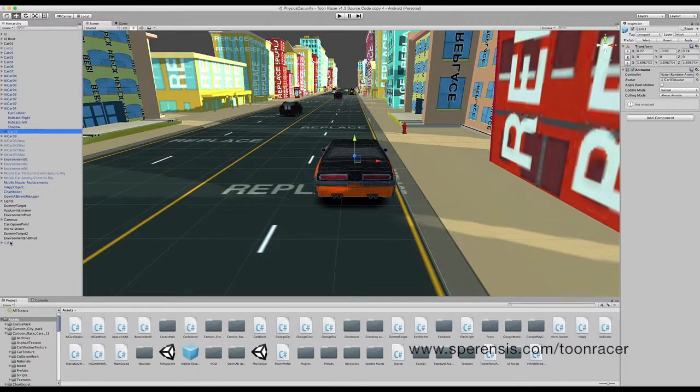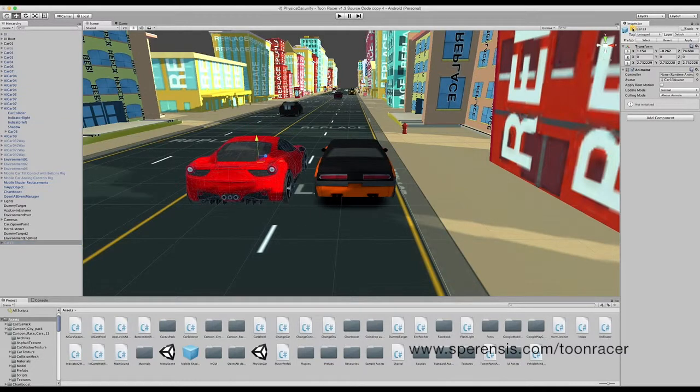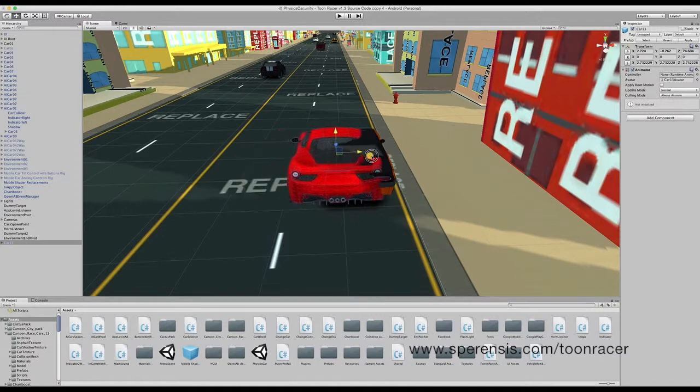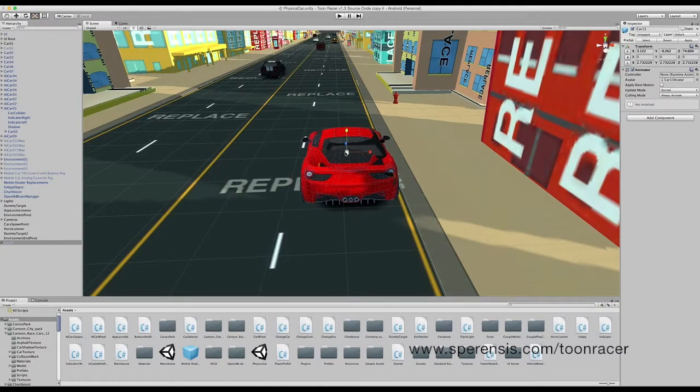The first step is to drag your new traffic car onto the road. I already have one set up here. It's important to try and match the size as best as possible, as it will allow for a much easier reskin.